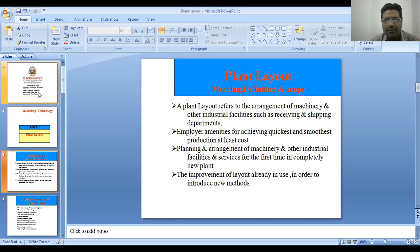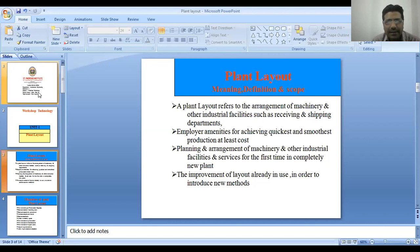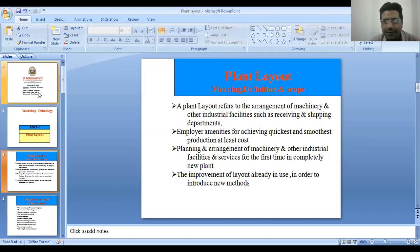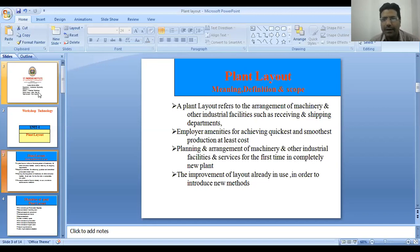A plant layout refers to the arrangement of machinery and other industrial facilities such as receiving and shipping departments. The raw material comes in, is processed stage by stage, and then leaves the plant. The objective of plant layout is also to facilitate not only material but also employees — where workers come in and where they leave — and other amenities like additional materials coming in apart from raw material. All these should be well handled; that is the meaning and objective of a good plant layout.